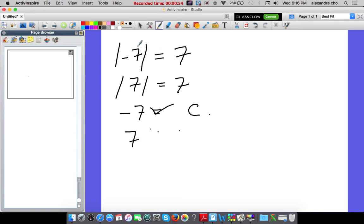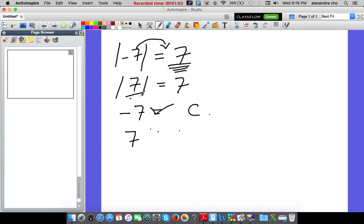Remember, absolute value measures the distance you're away from 0. So negative 7 is 7 spaces away from 0 — that's why it's 7. Absolute value of positive 7: 7 is also 7 spaces away from 0, so that's why it's valued 7.